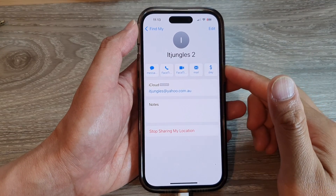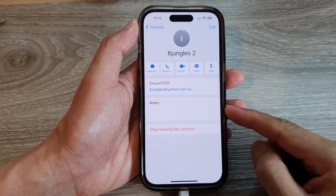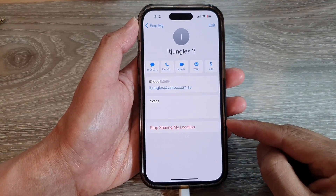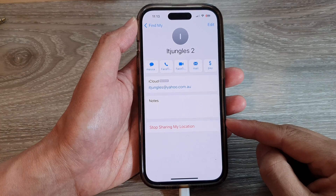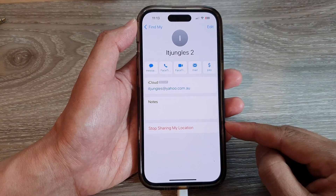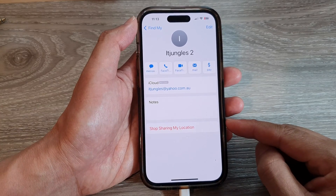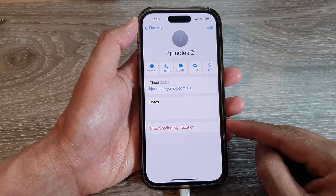Hey guys, in this video we're going to take a look at how you can stop sharing your location with other people on the iPhone 14 series.